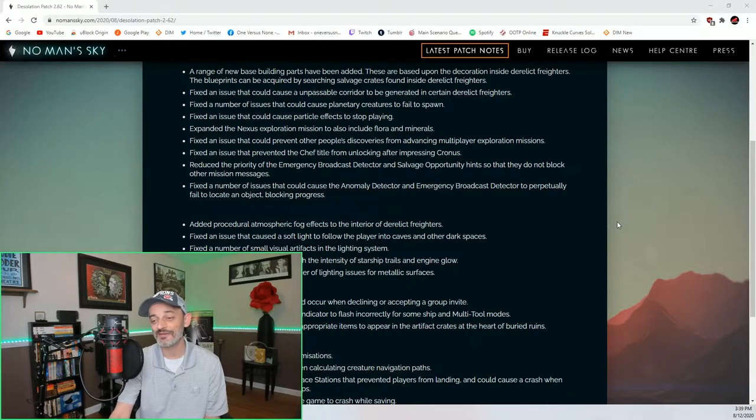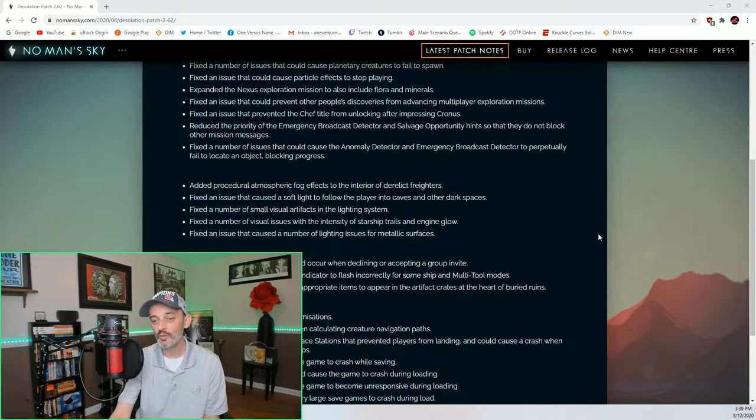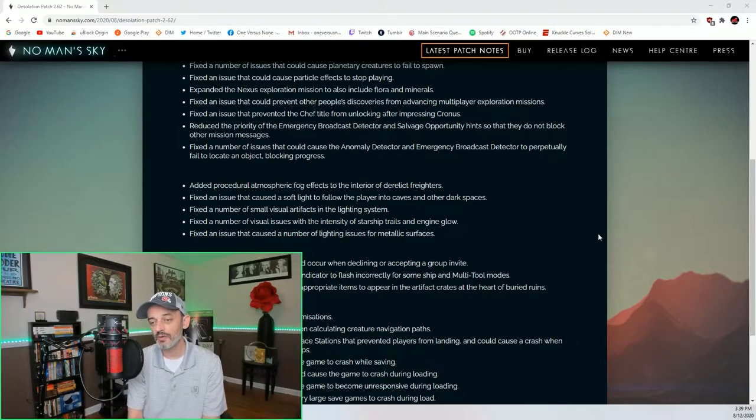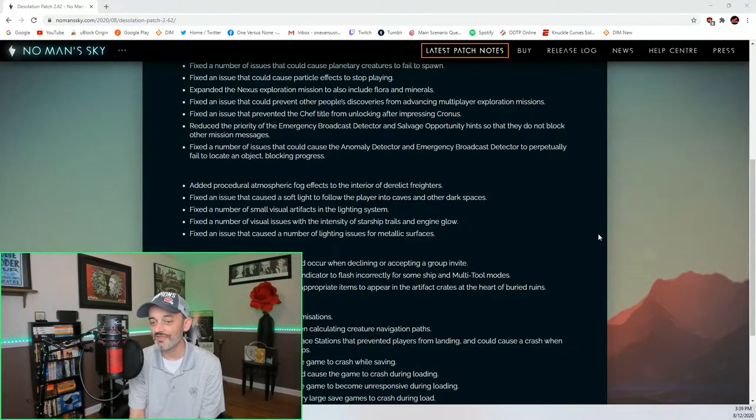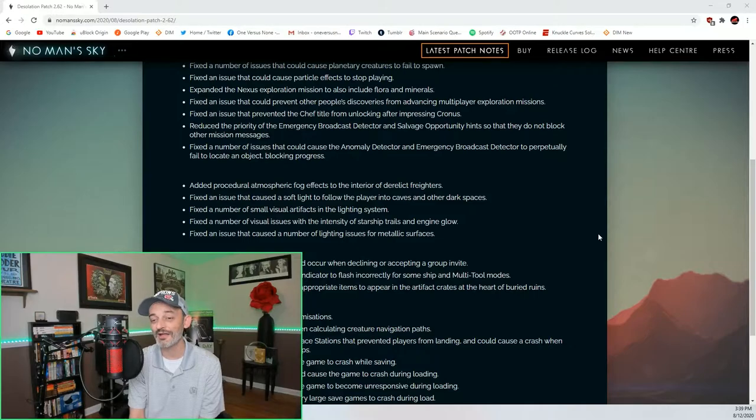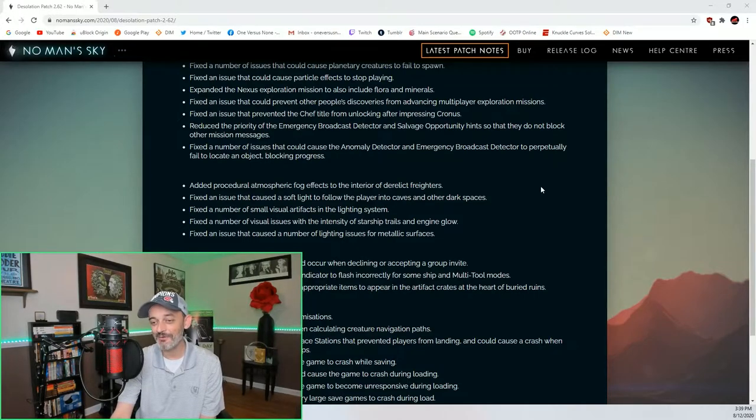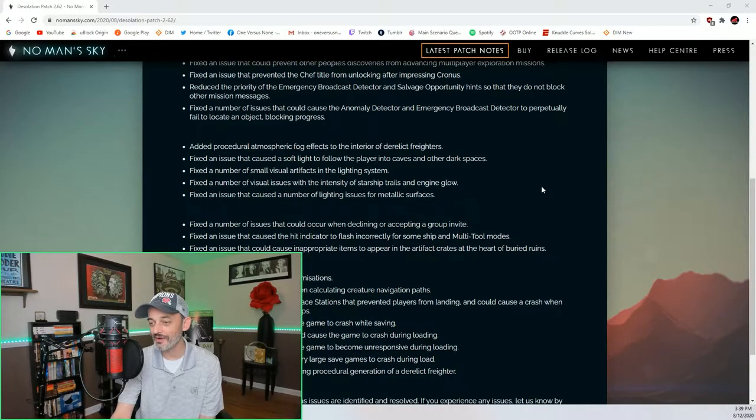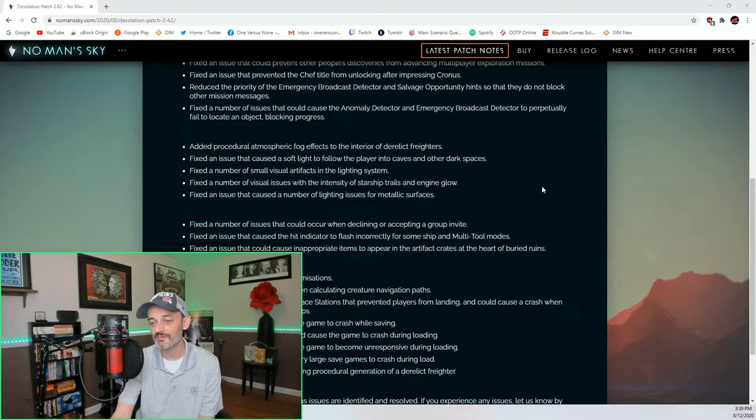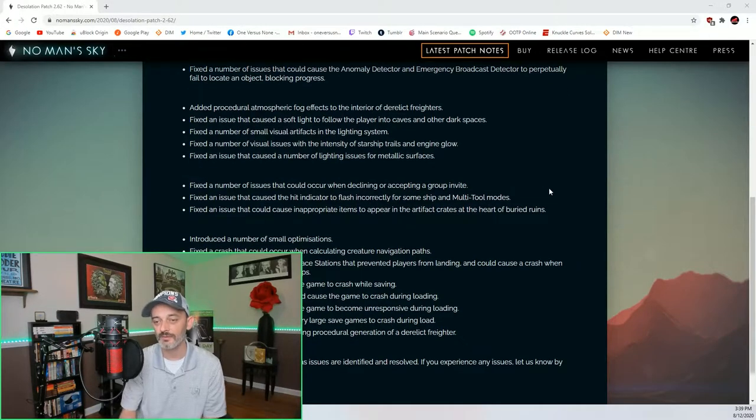Fixed an issue that prevented the chef title from unlocking after impressing Cronus. Reduced the priority of the emergency broadcast detector and salvage opportunity hints so that they do not block other mission messages. Fixed a number of issues that could cause the anomaly detector and emergency broadcast detector to perpetually fail to locate an object, blocking progress. I never ran into that problem.